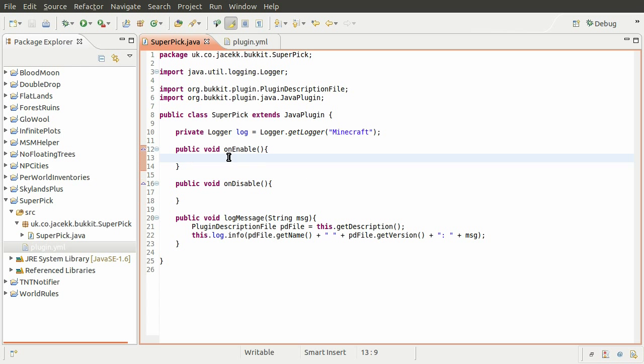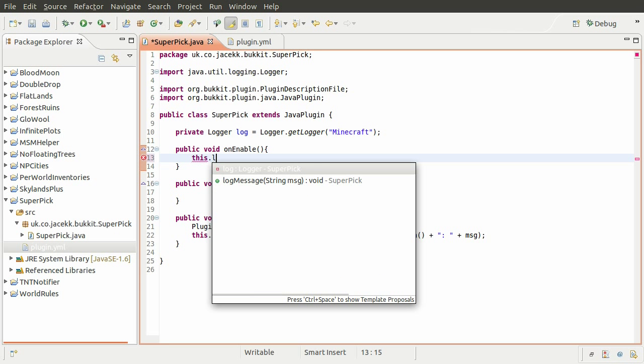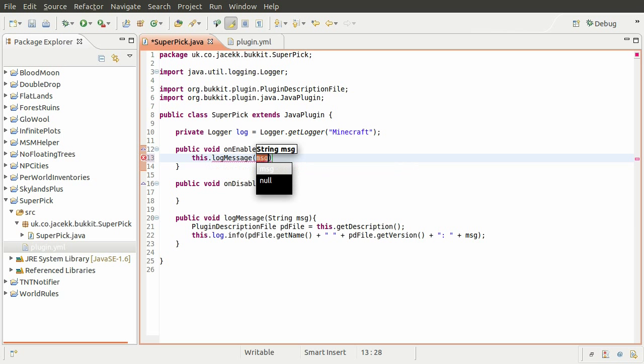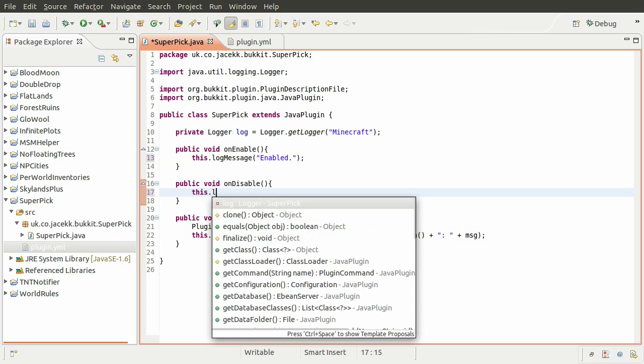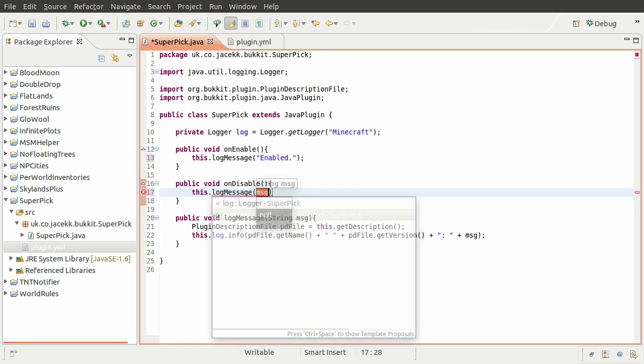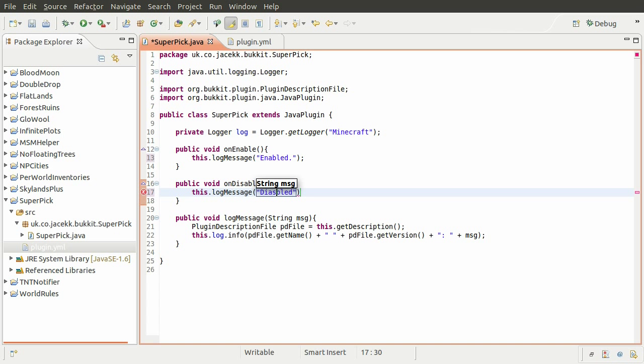Anyway, so what I'm going to do next is just have a message logged on enable. So we just do this log message. And we'll just have the message as enabled. Then we'll do the same on disable. So we can just do this log message. Obviously not the same message. We'll just say disabled. There we go.